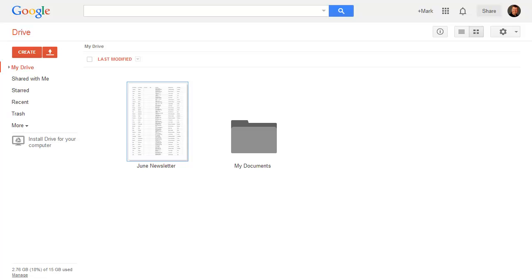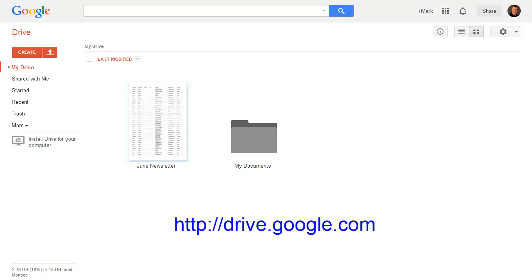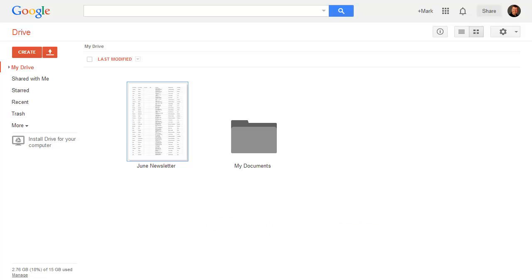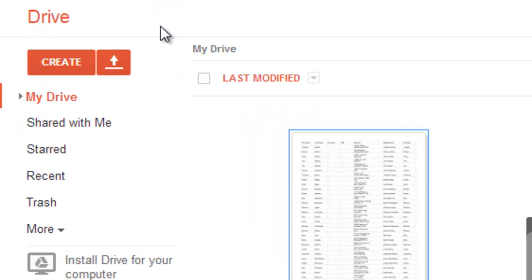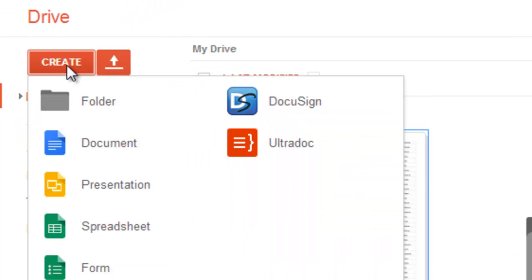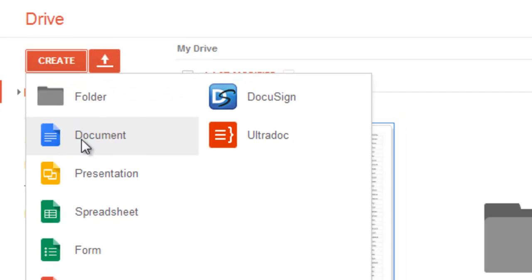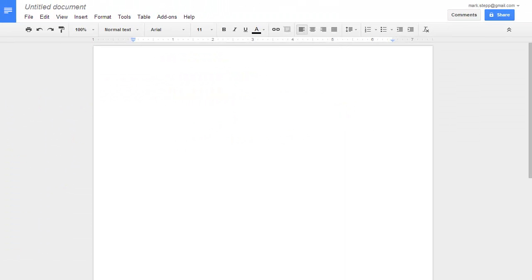Log in to your Google Drive at drive.google.com to see the file. Now we want to create the labels from this file. Click on Create Document, which shows us a blank document.